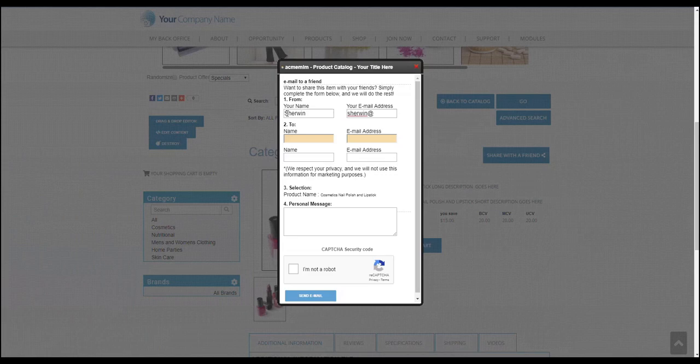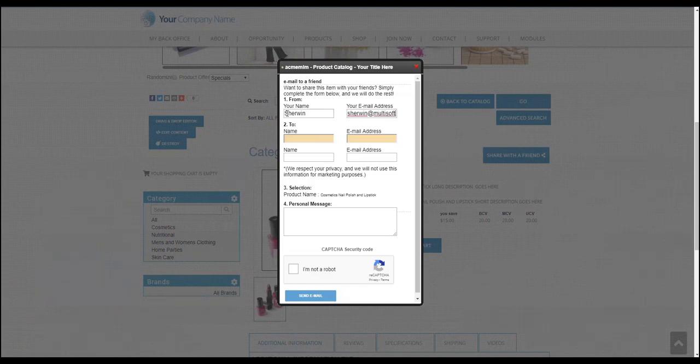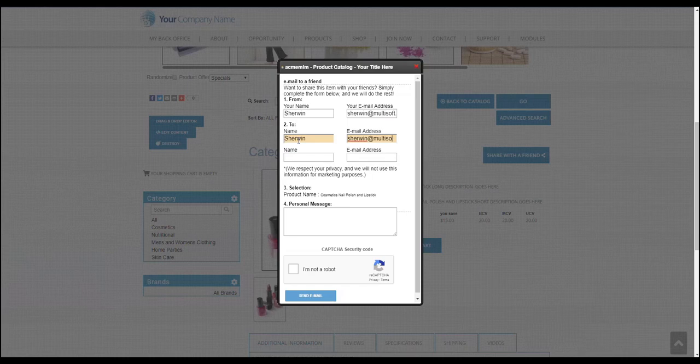So just type in your email address, where it's coming from, and then your friend's email. In my case, I will try to share it to myself, to my email address.